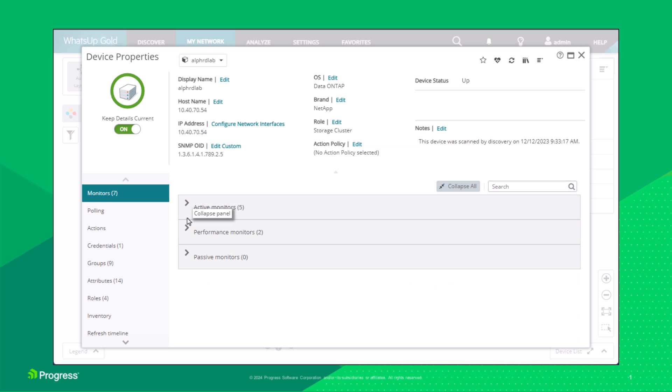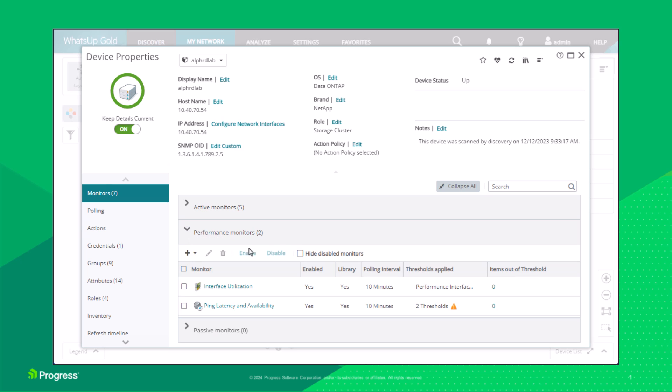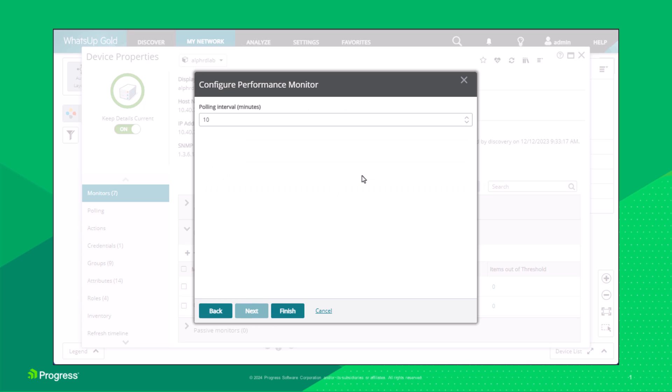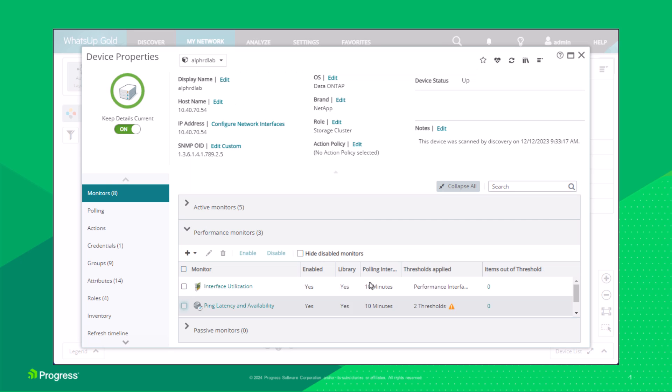From the Monitors tab again, click Add Performance monitor. Use a library monitor. Select the Test performance monitor from the list. Click Next. Change the polling interval to 5 minutes. Click Finish.